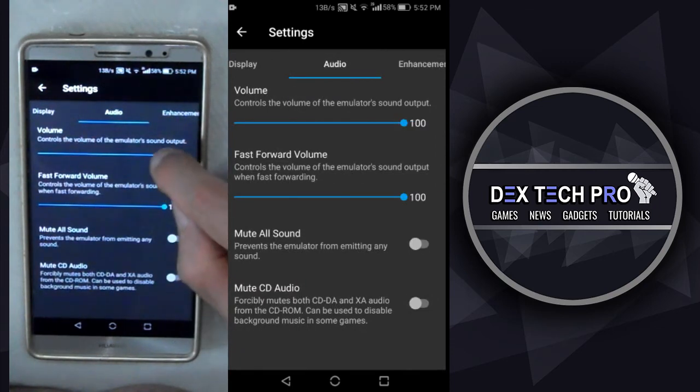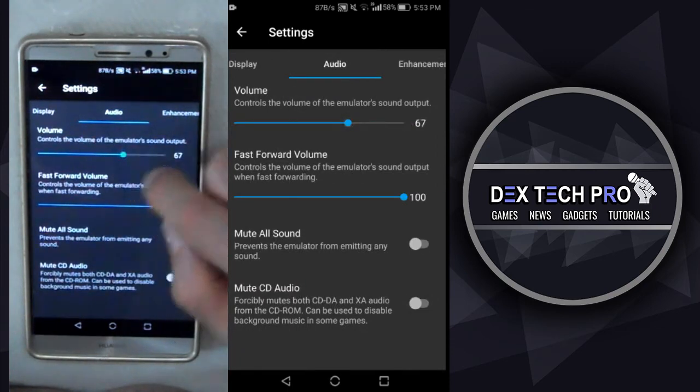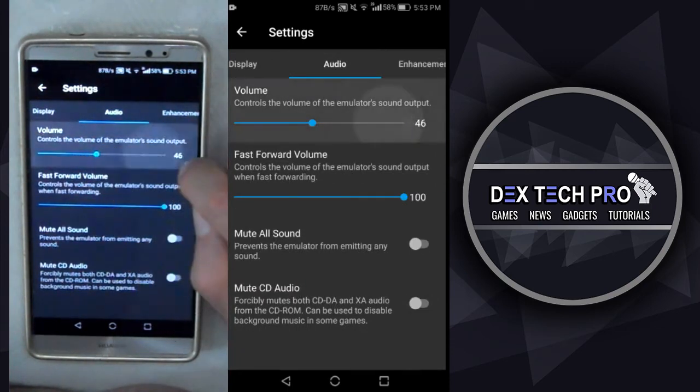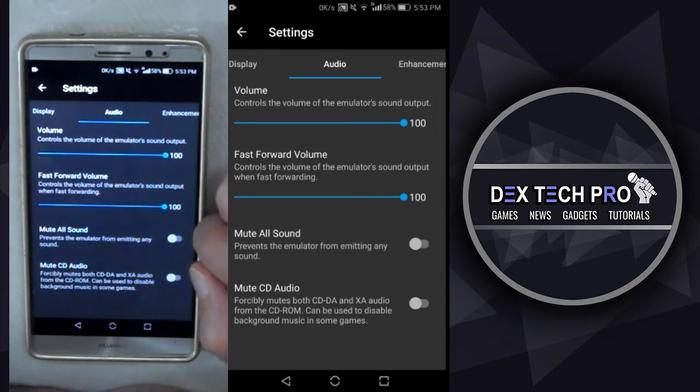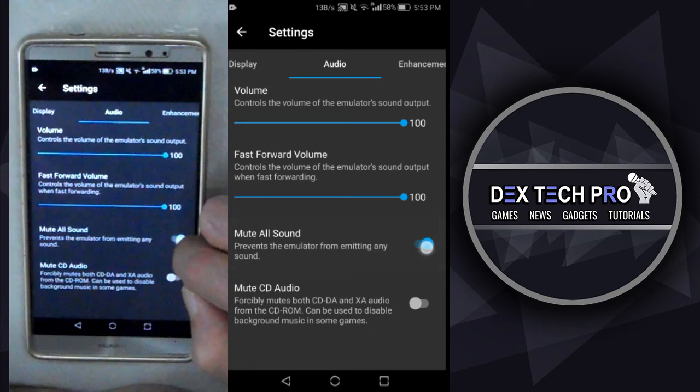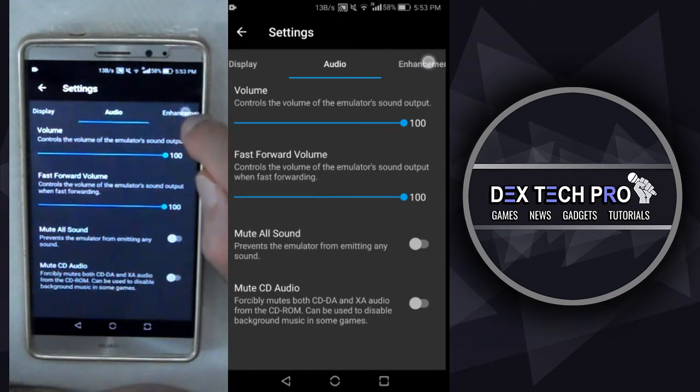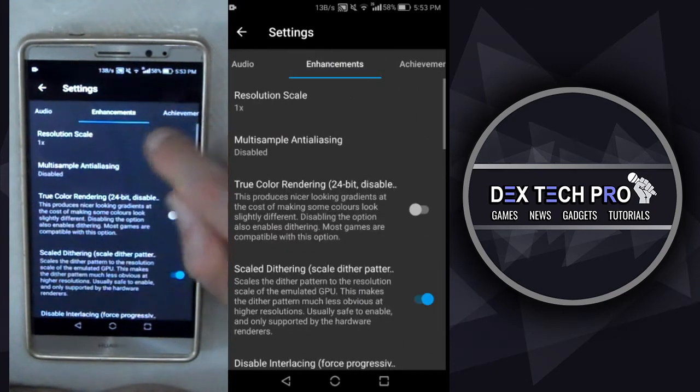And in audio tab, we got the volume to control the emulator's output sound or muting all sounds. And this one, which is really handy dandy to mute only background music of the game as it is mentioned, not supported for all games but still cool feature.